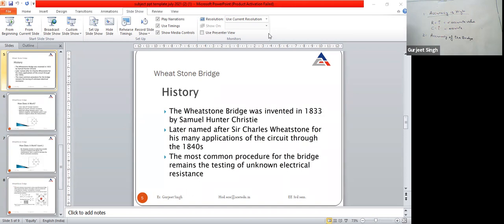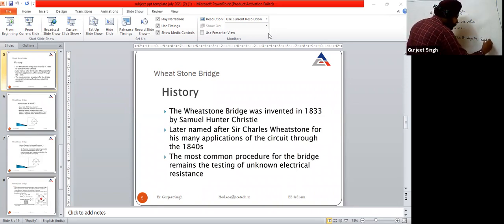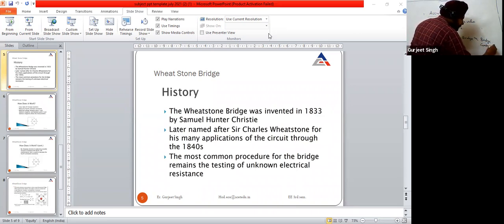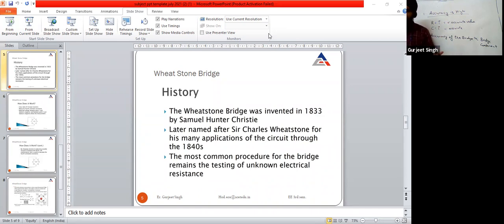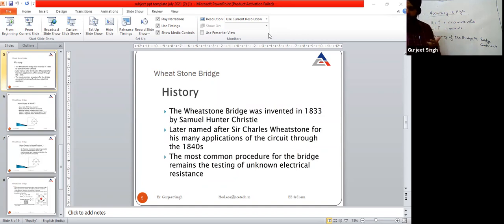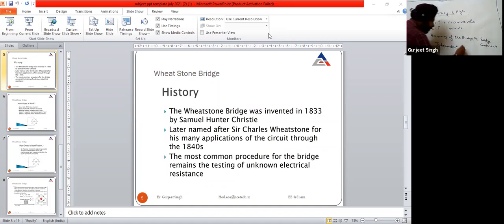The accuracy of the bridge is directly proportional to the bridge's components. It is independent of the null detector. The null detector and the source which we are using — whether we are using AC source or DC source — do not affect the accuracy. The accuracy depends on the bridge components (R, C, L) and is independent of the null detector and source.